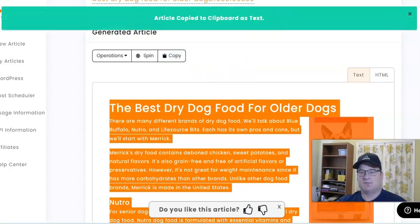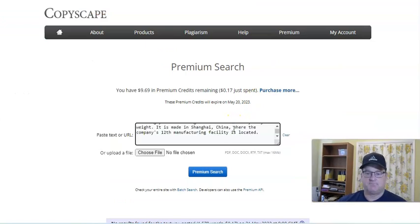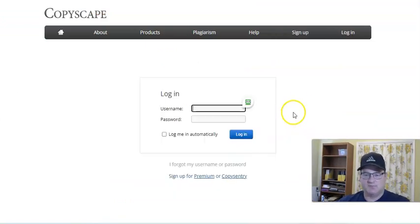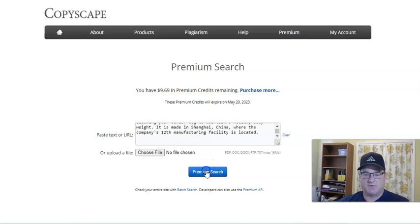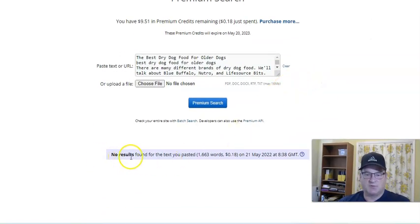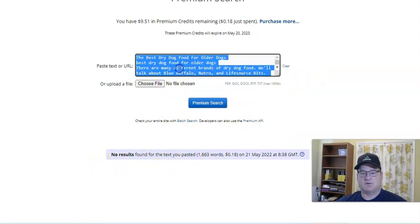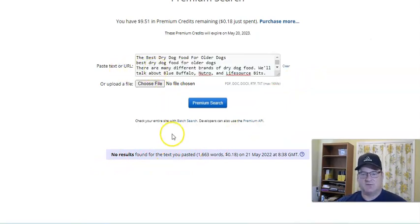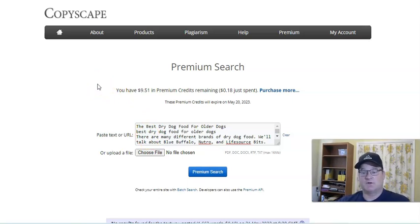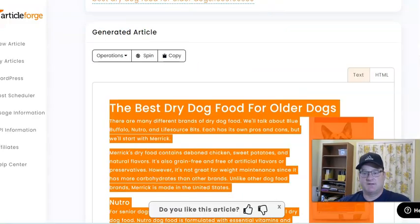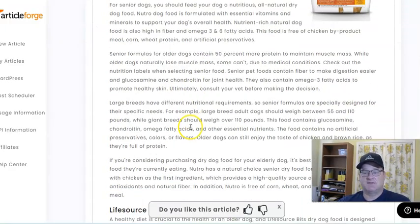Let's copy this, go to Copyscape, paste it in, and run a premium search. No results found — there is no other article on the internet like this, so there is no duplicate content. It is 1,663 words. When I first started using Article Forge, I was running pretty much every article through Copyscape to ensure uniqueness. I don't really do that much anymore because it's proven over and over again that this is unique content.